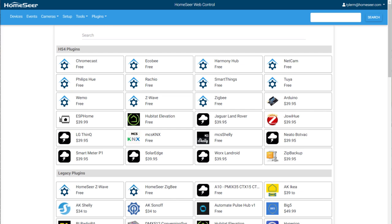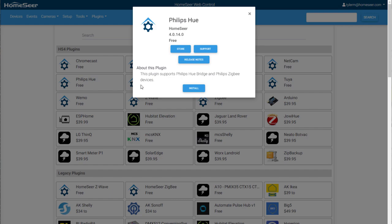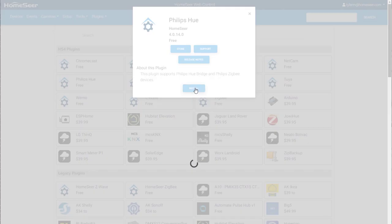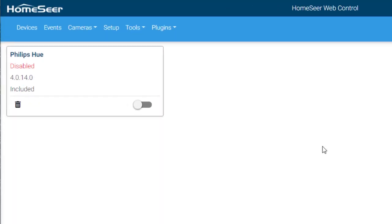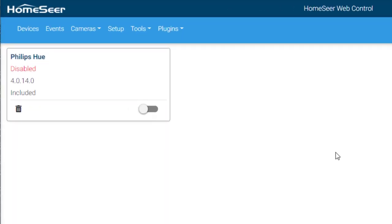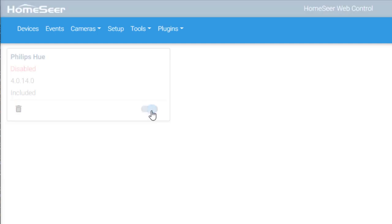On this page, HS4 and legacy HS3 plugins will be split into two sections. Most HS3 plugins will work in HS4, however, the user interface for these plugins will not be mobile-friendly and will require a computer's web browser to set up. Once you have found the plugin you need, select it and press Install. Once the installation is completed, you'll be brought to the Installed Plugins page, where you'll need to enable the plugin and register it if required.